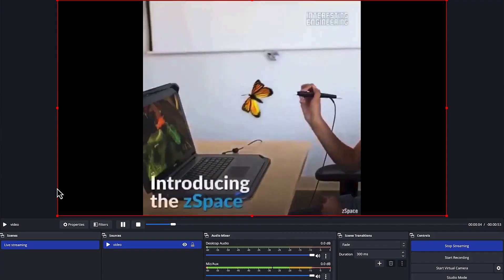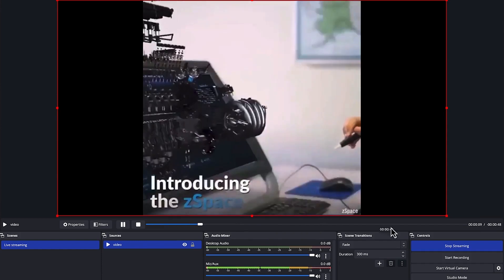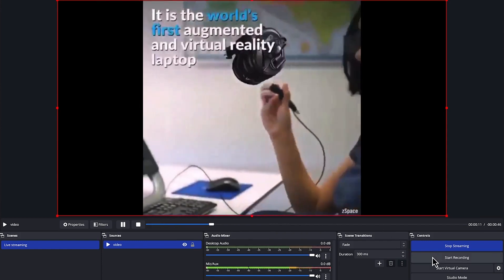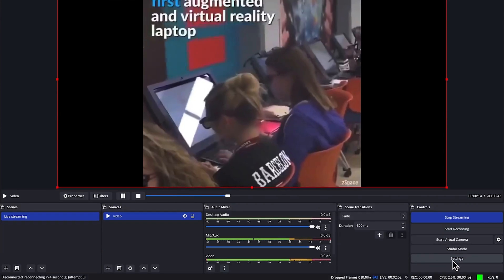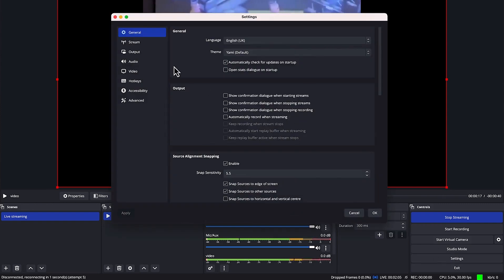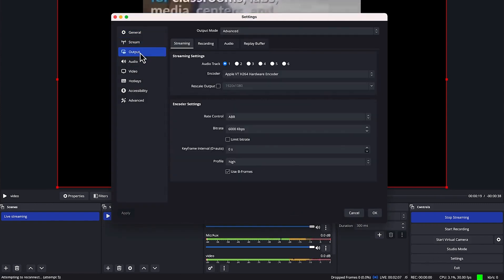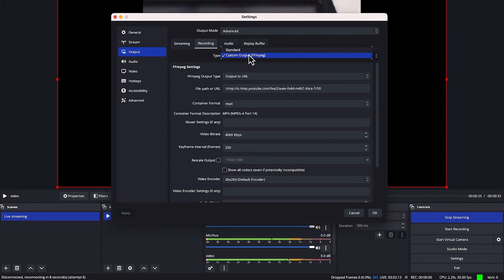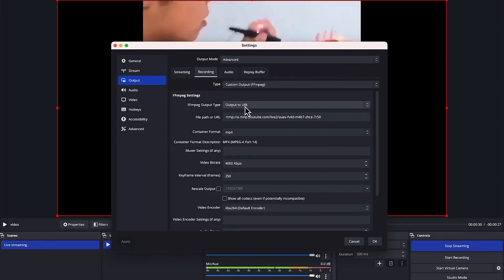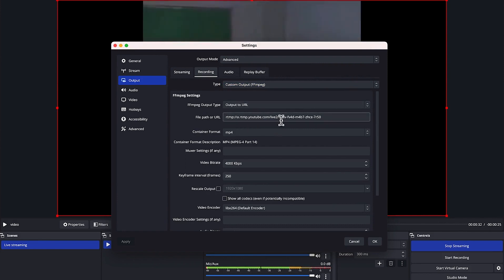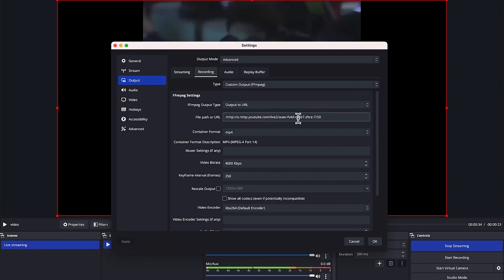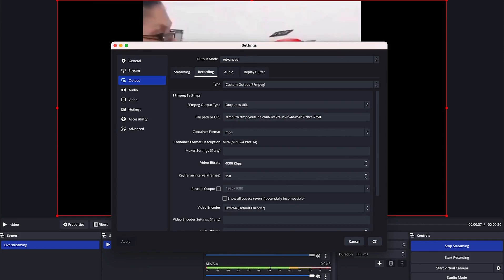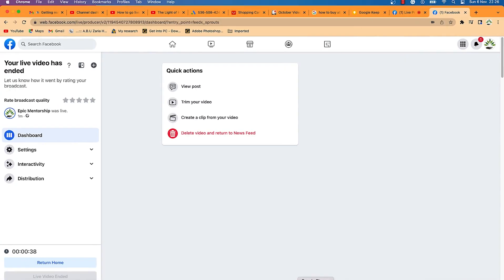That's how you set up Facebook live. You can do the same on YouTube. Go back to OBS Settings, then go to Output, and this time go to Recording. Check 'Custom' as the recording type, set the output type to 'Output to URL', and type the URL from there.